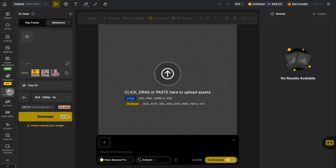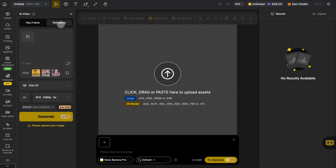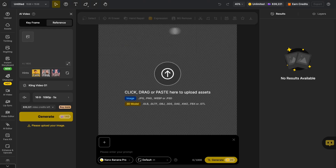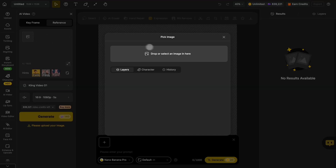First, click on the AI Video feature. Click the reference, then choose the Kling Video 01 model and select Image.